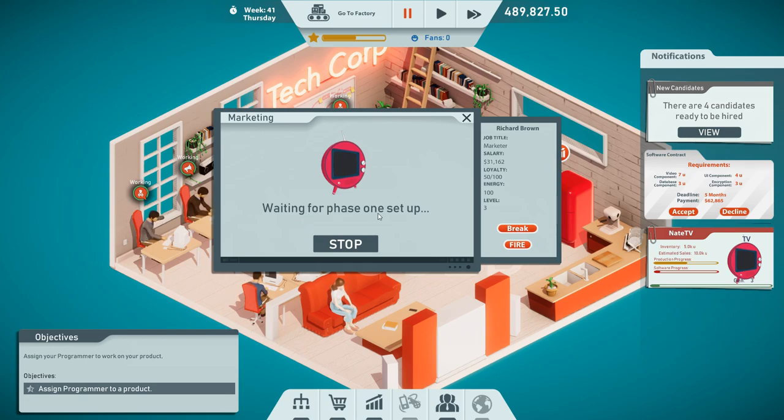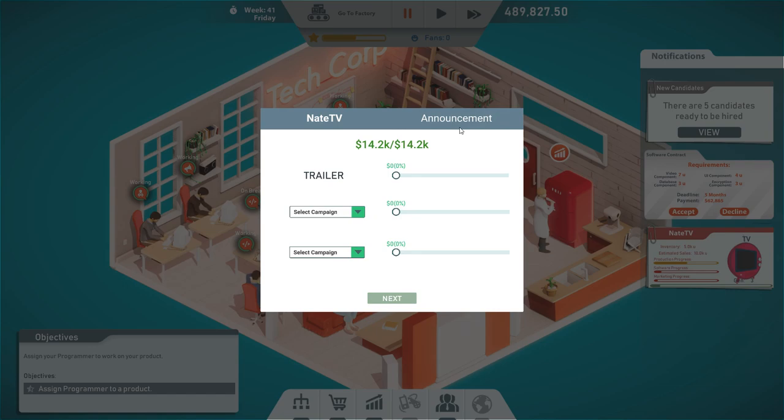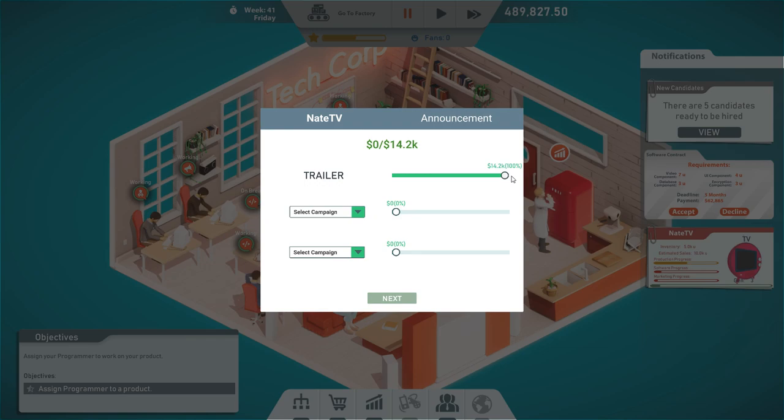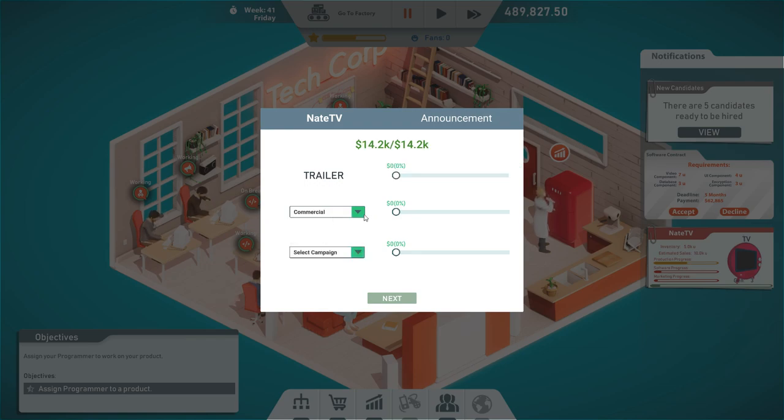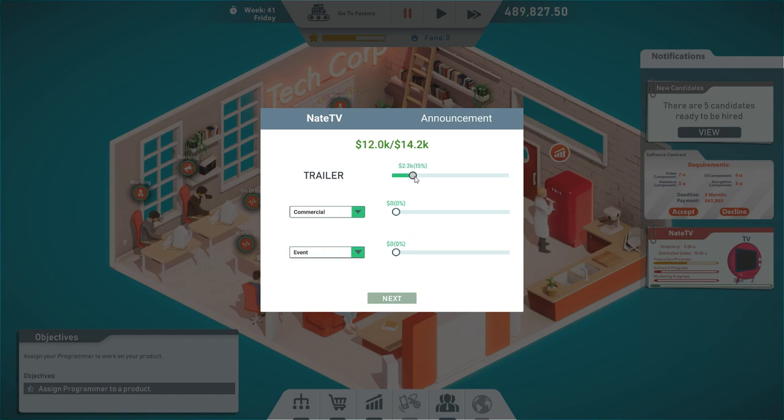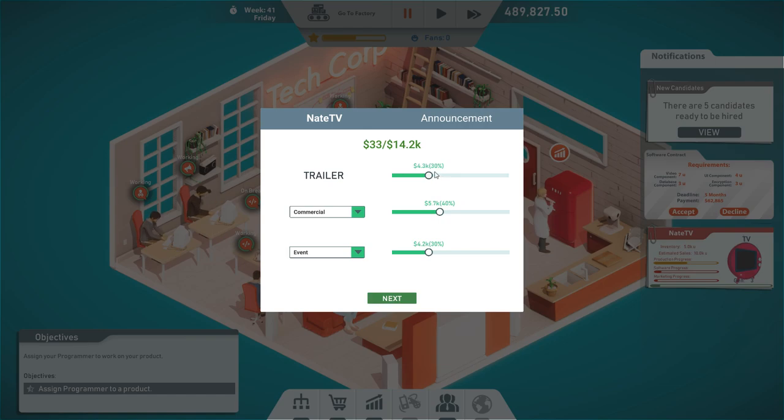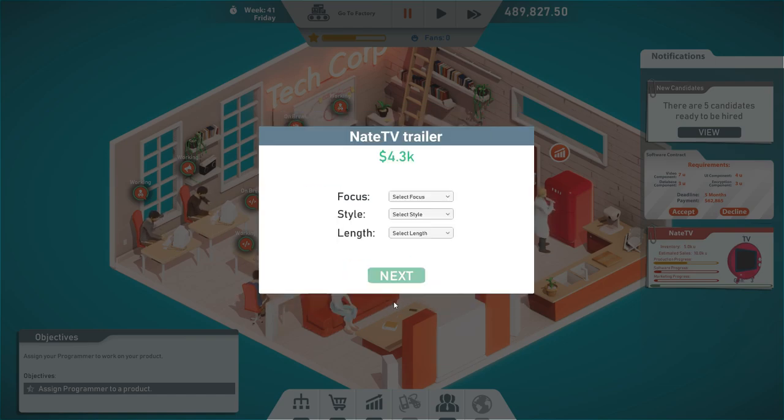Let's select the product, NateTV. Waiting for phase one setup. There it is. Announcement, a trailer. Nice. We are gonna do a commercial as well. A commercial and then maybe an event. Let's spend some money on the trailer. 30% the trailer, 40% commercial and 30% event. I'm not sure, might be a hit or miss.